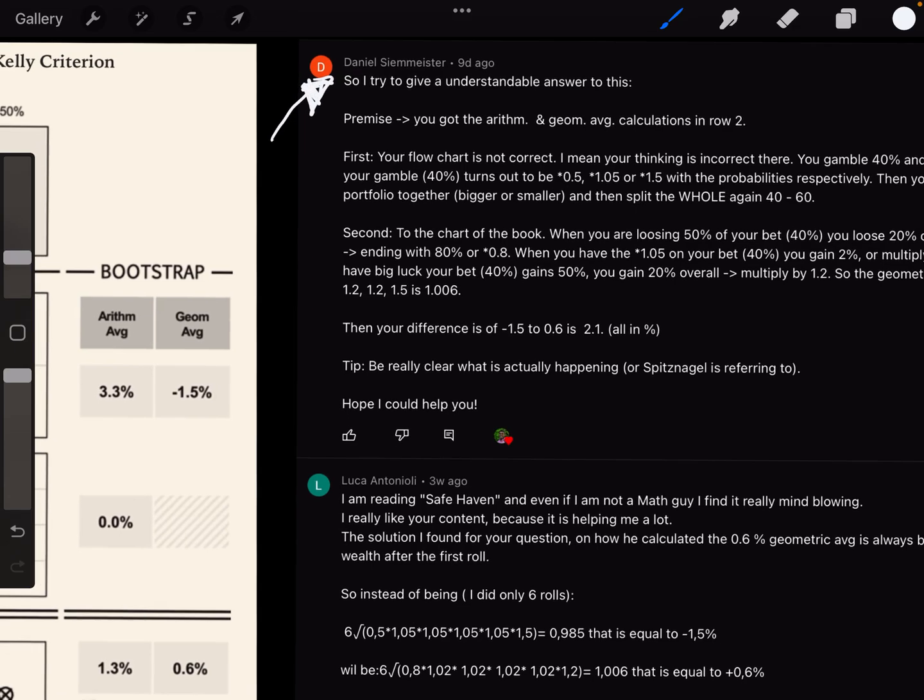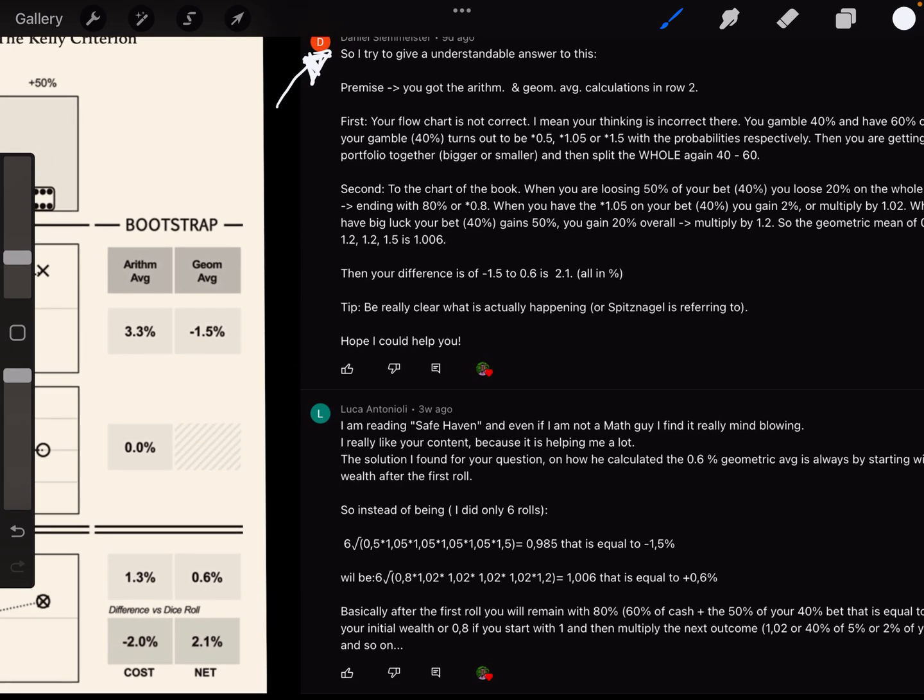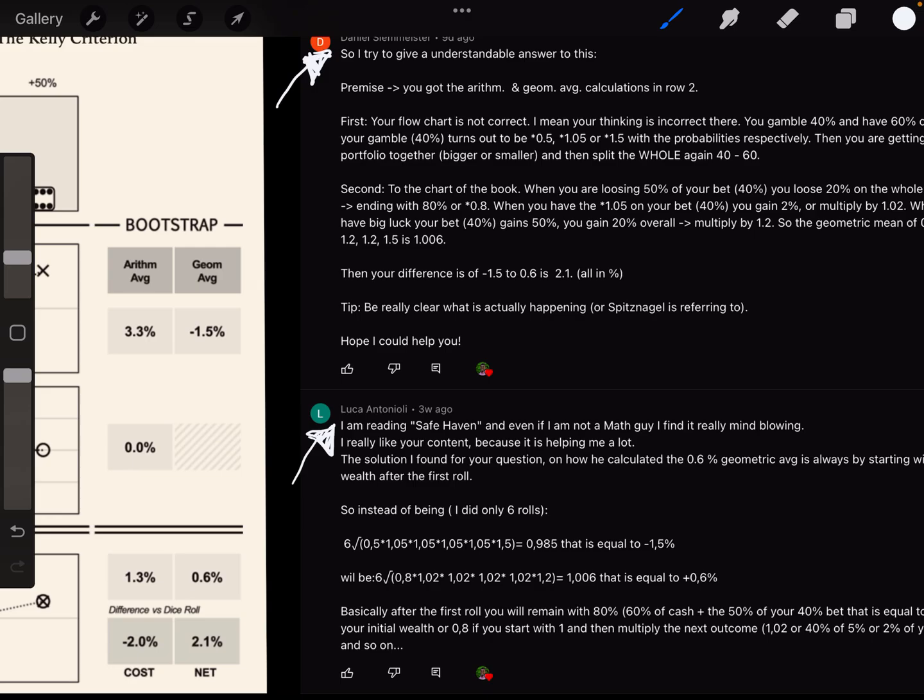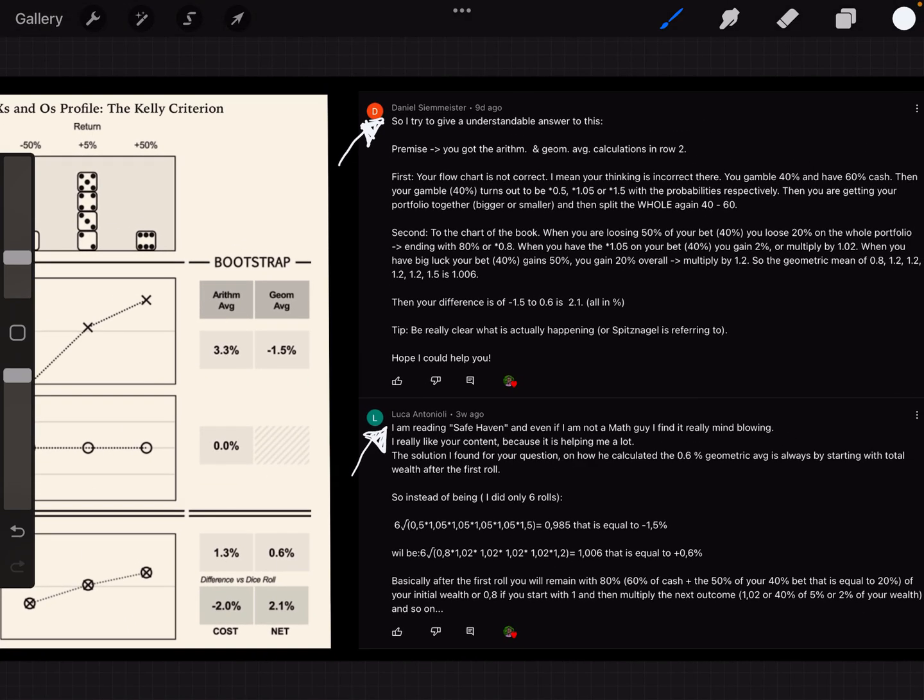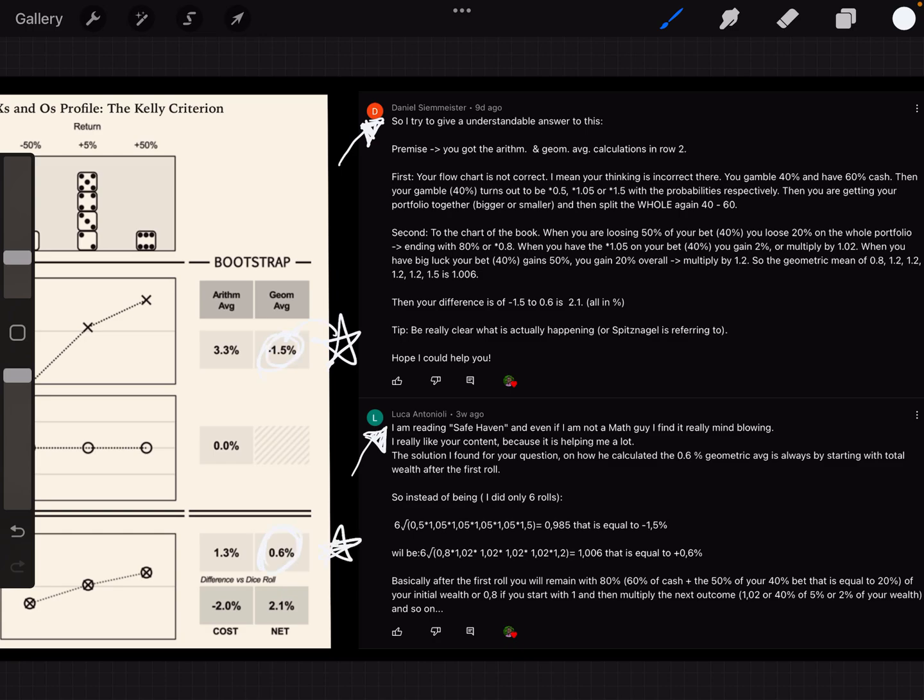The other one was Luca Antonioli, who published three weeks ago. Thank you specifically to Daniel and Luca for explaining your step-by-step reasoning for how Spitznagel went from this 1.5% number here to this 0.6% number right over here.